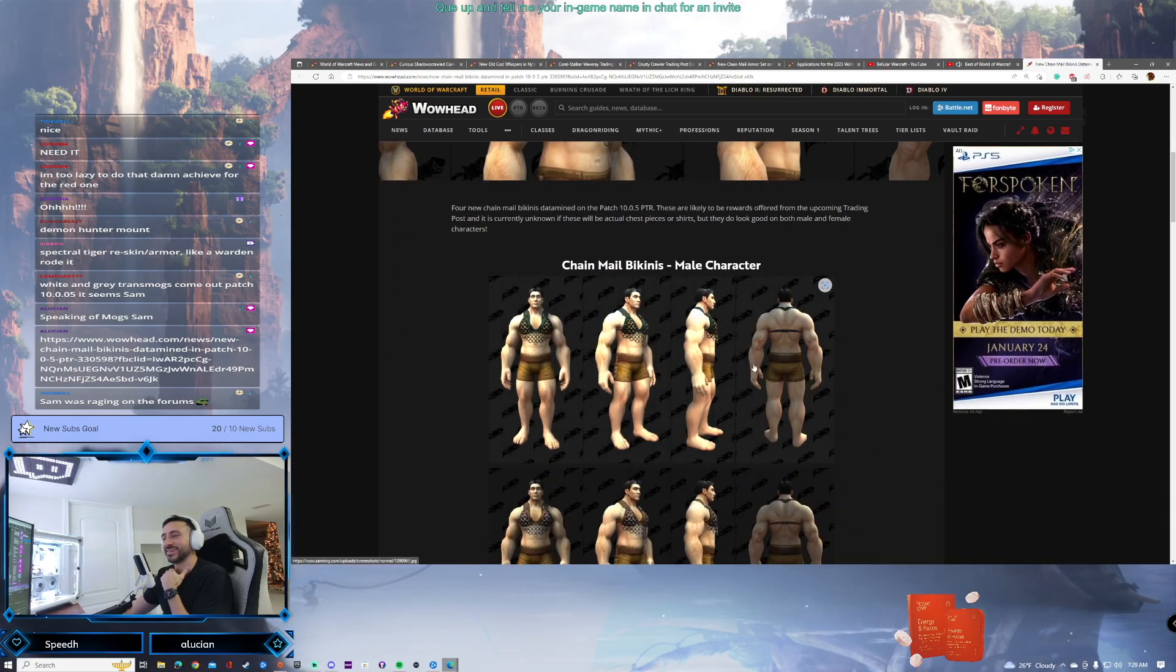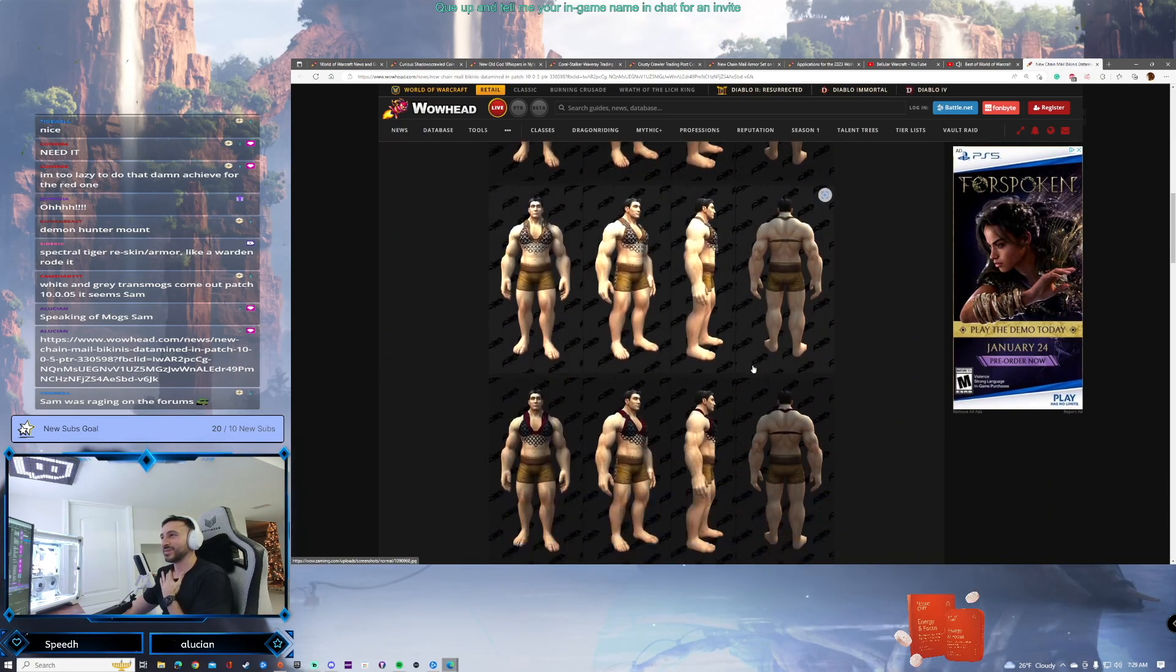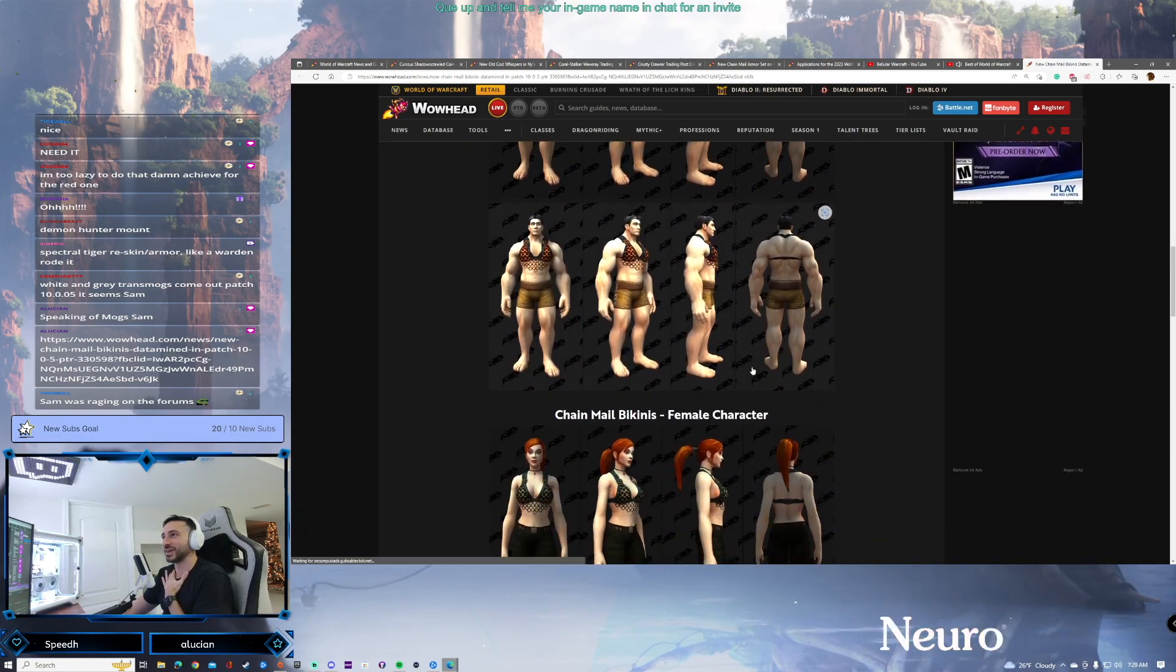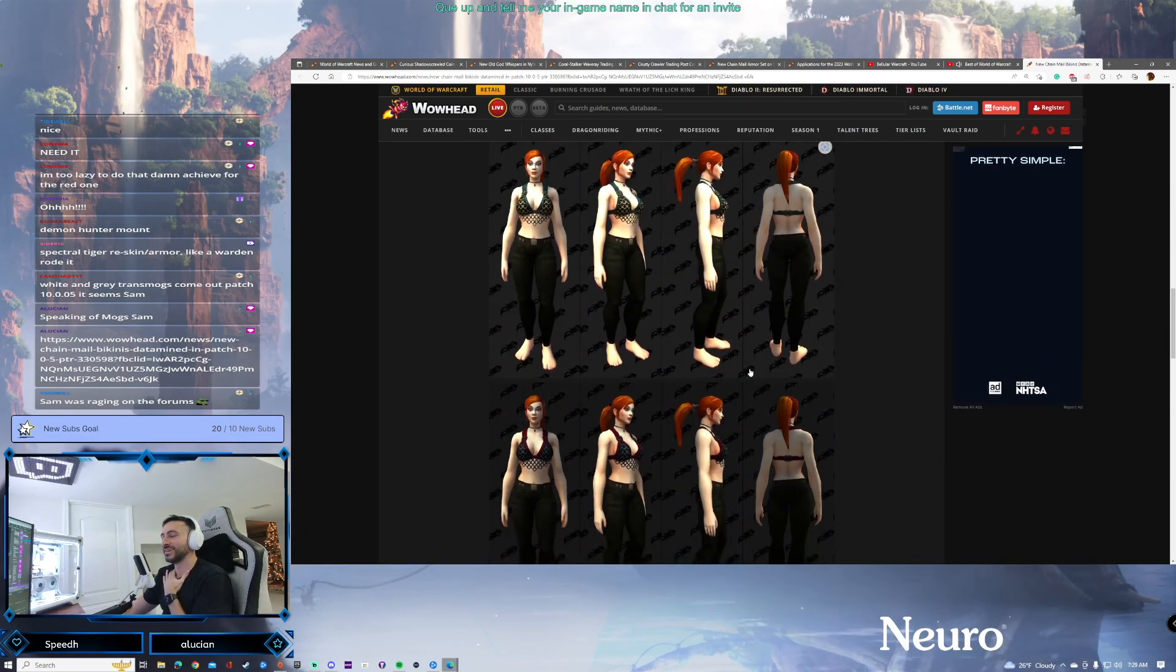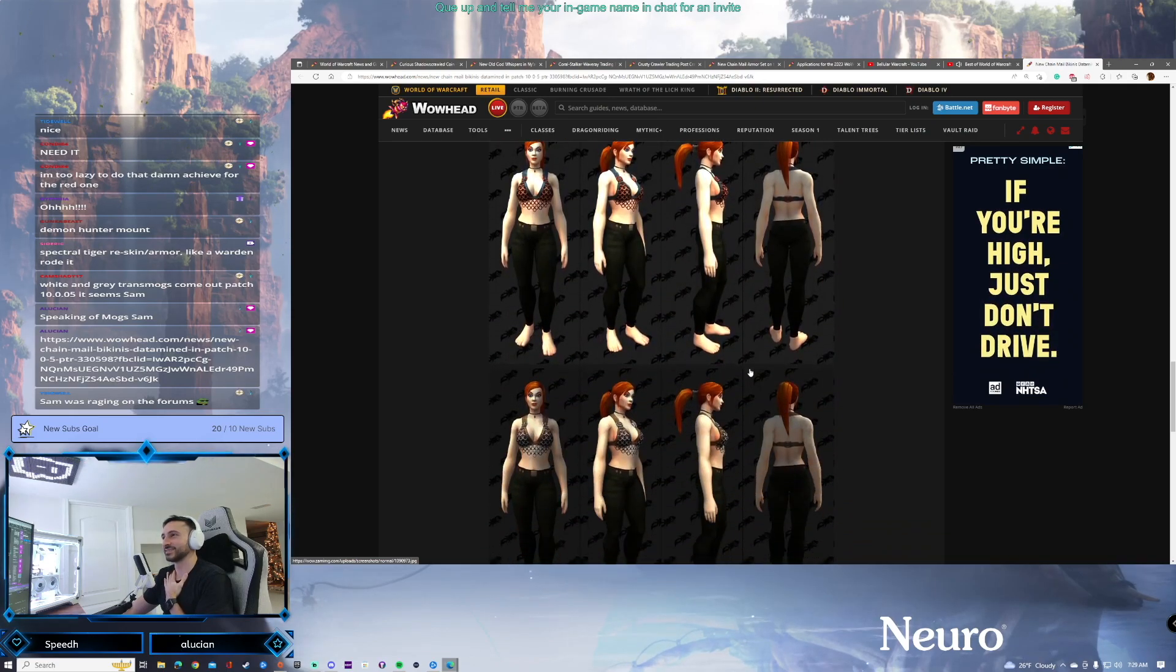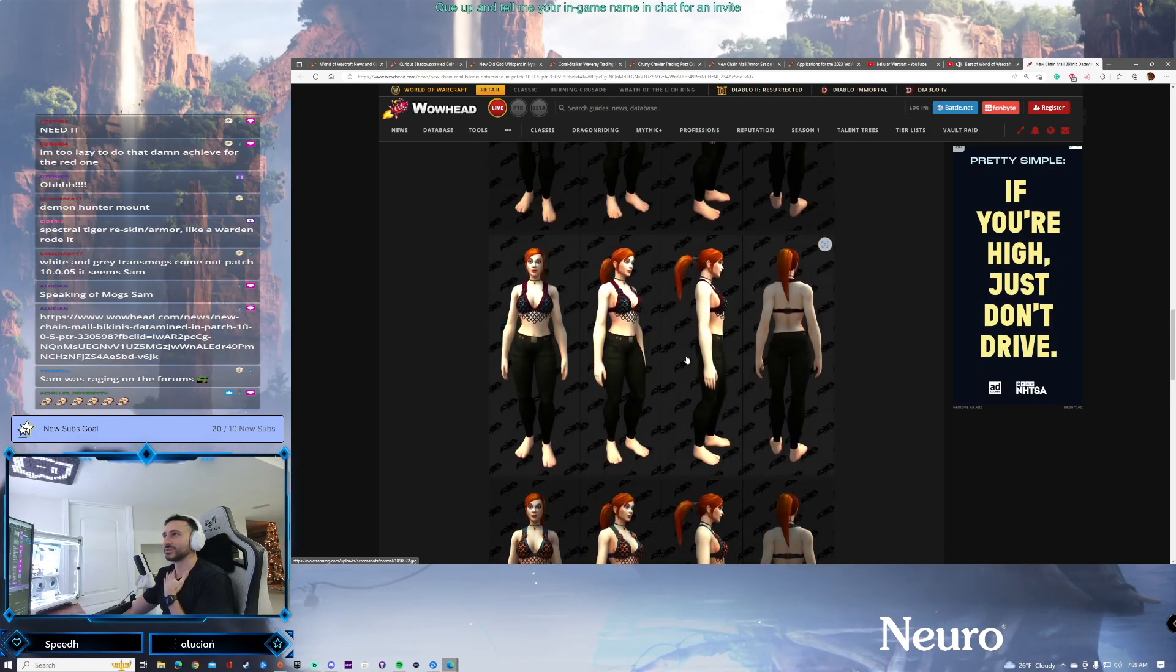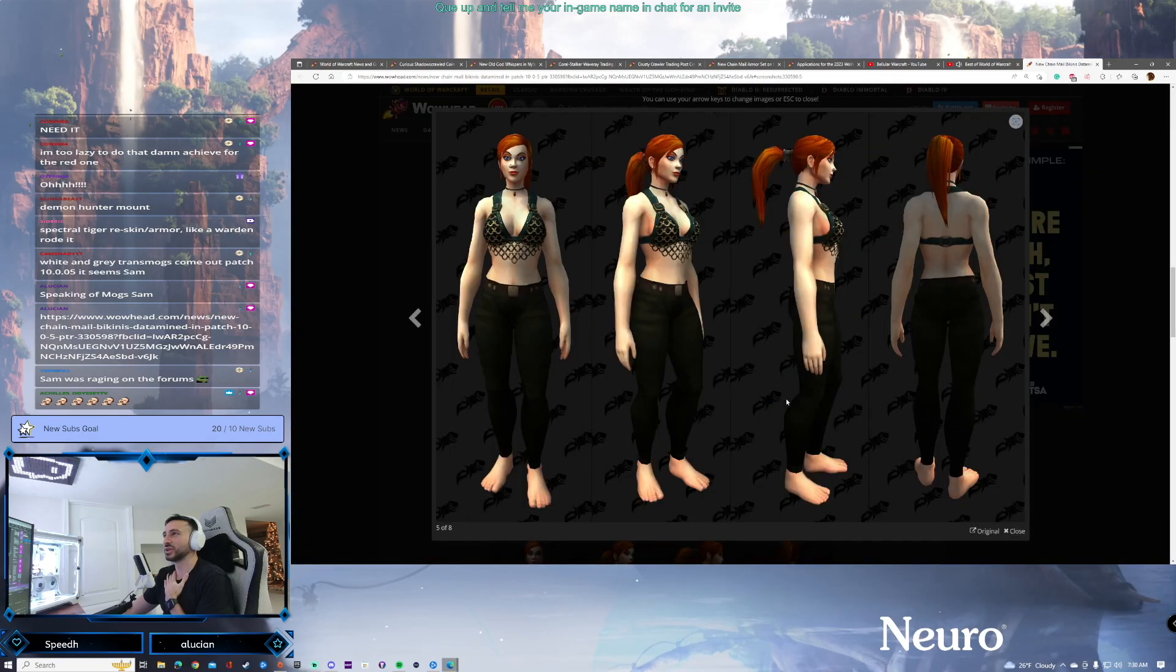Who doesn't want the chainmail bra? Check it out in different colors too. This thing is sexy. Sexy, let me tell you. So yeah, again, transmogable stuff in-game. The chainmail bra is finally here. That's it.